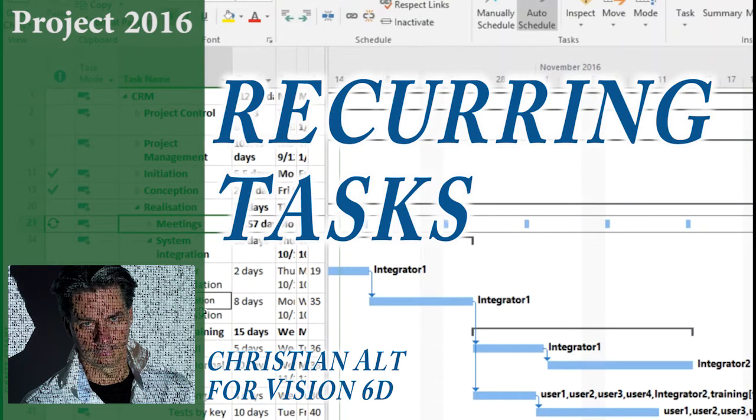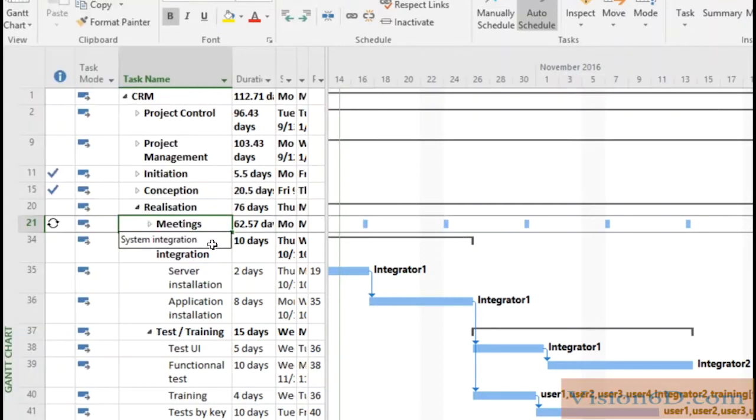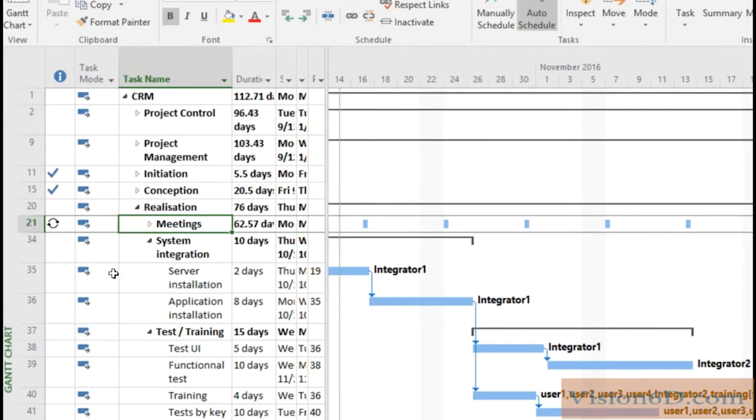Hello and welcome. We are going to discuss recurring tasks. As you can see in this project here we have the realization stage.